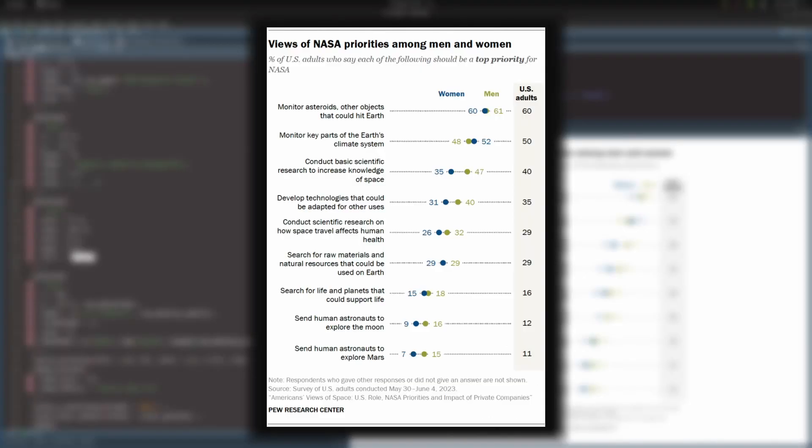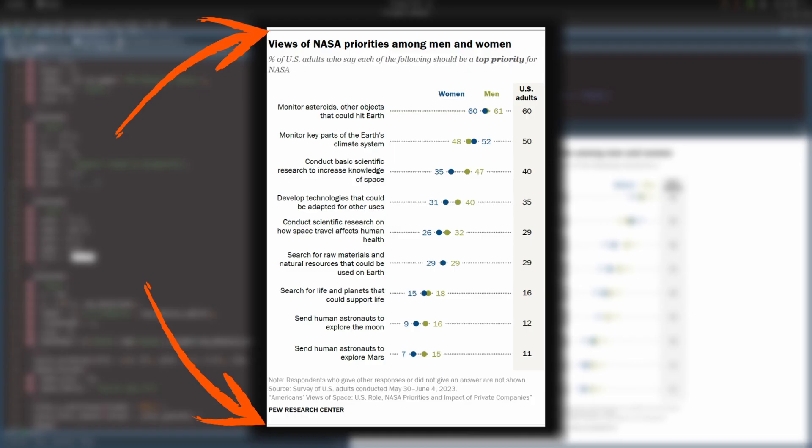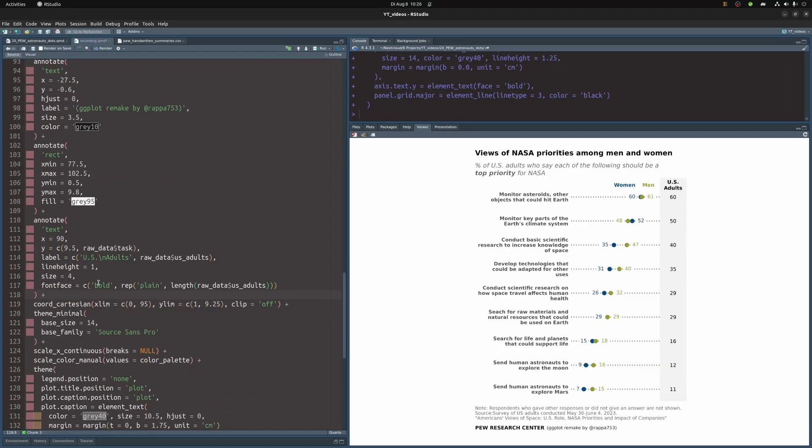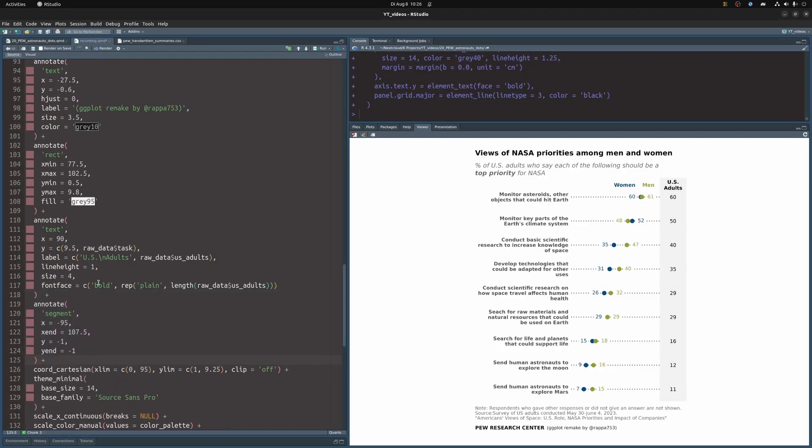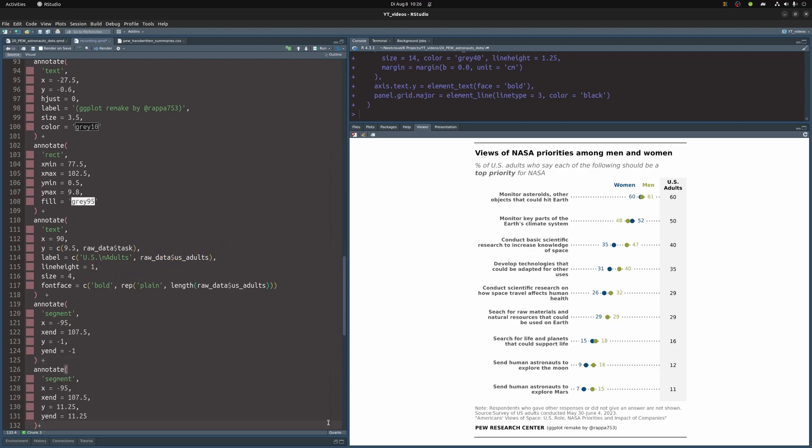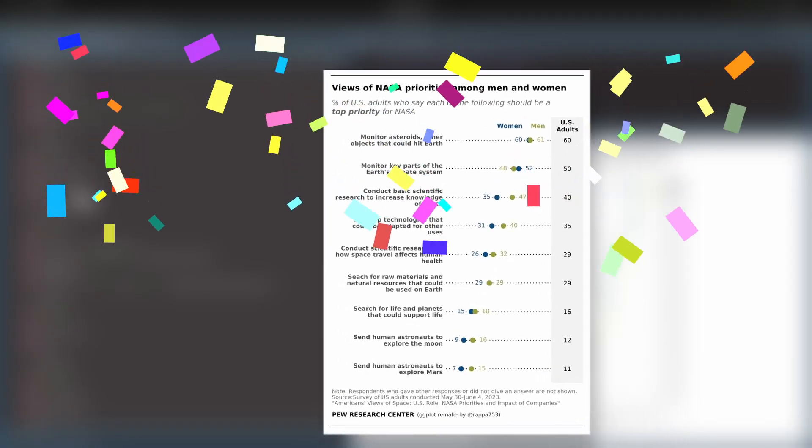And we can throw them in via segment annotation. So we throw in the first segment annotation which will give us one of the lines depending on how we choose the coordinates. Again it's playing around with the coordinates until the line is in the correct place. And then we add the second annotation in the exact same way. And now we're finished. We have created the chart from the Pew Research Center and we did it all in ggplot. I like to think that we got very close to the original.